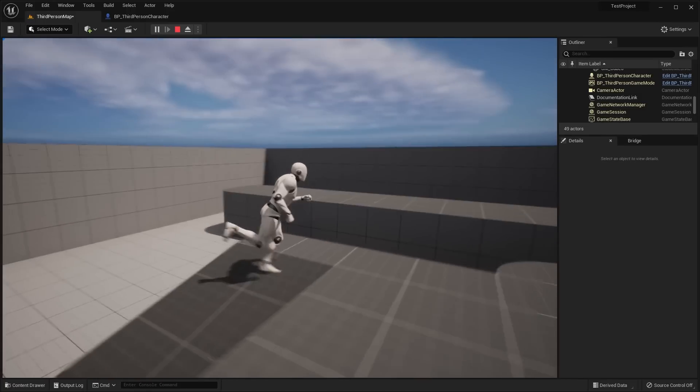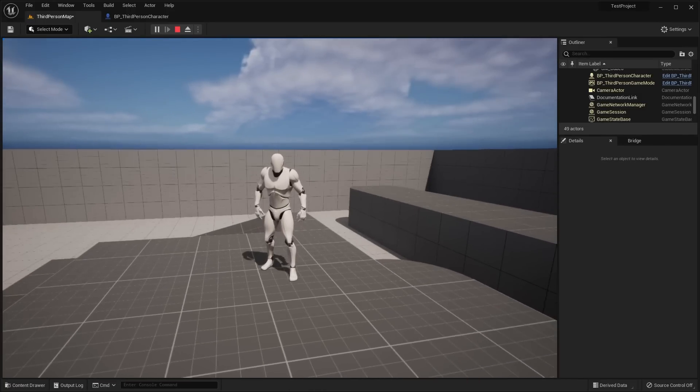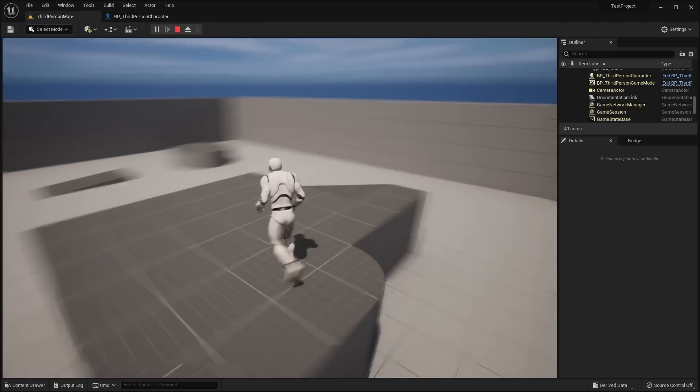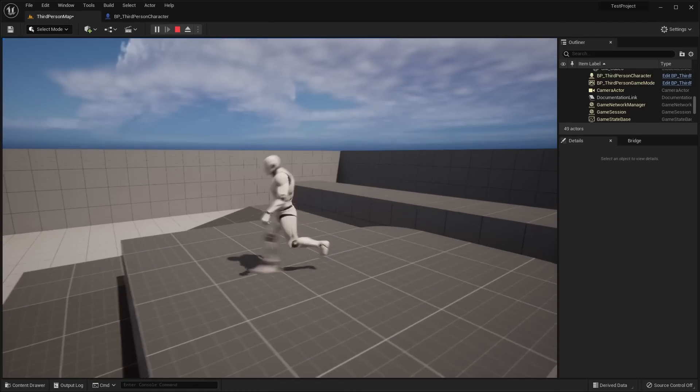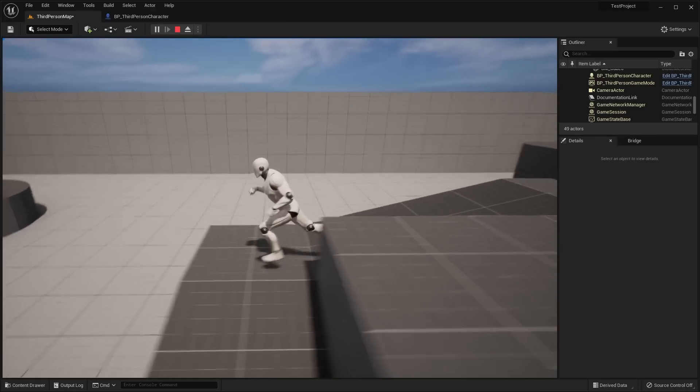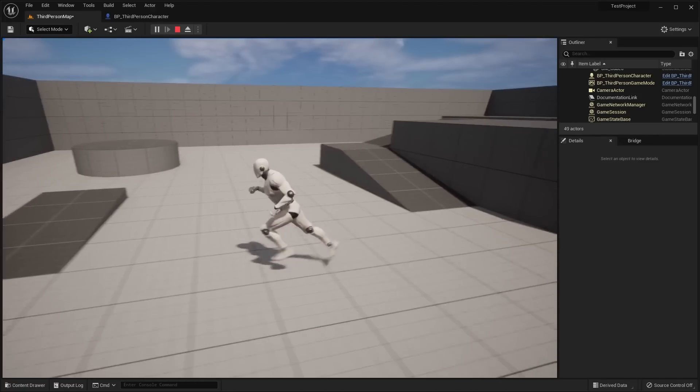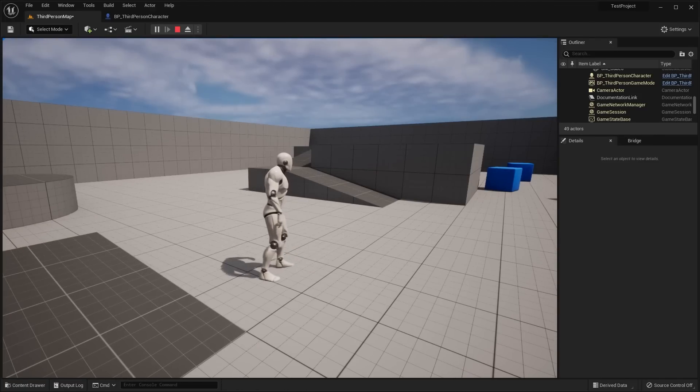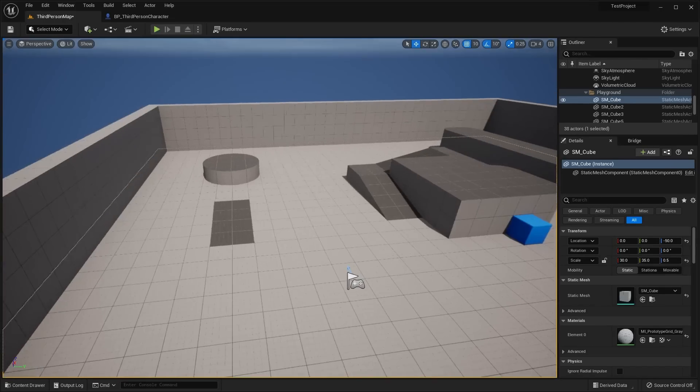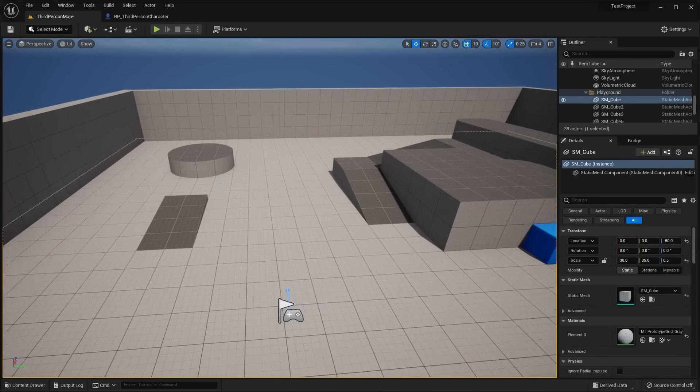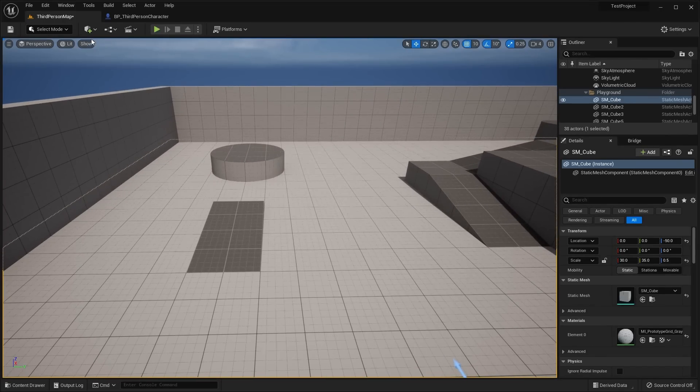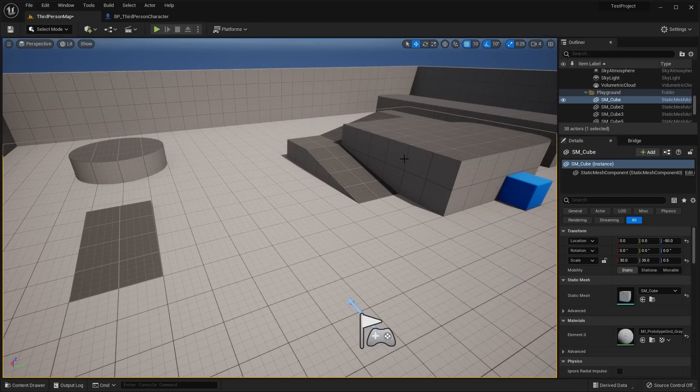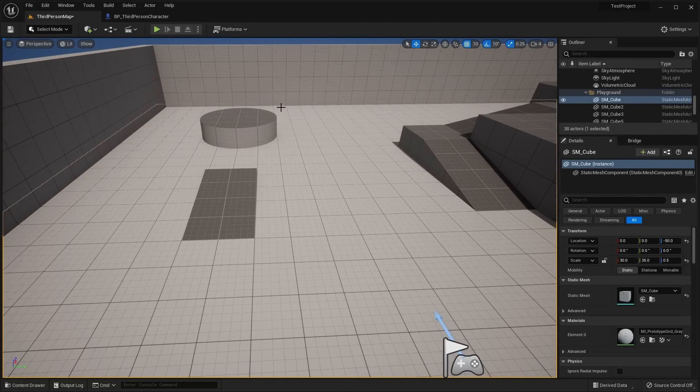One of the things that they updated here in the character is actually the blueprint—the animation blueprint. I've actually dug into the animation blueprint a little bit and they've changed the way they have it all set up, but it basically performs the exact same.